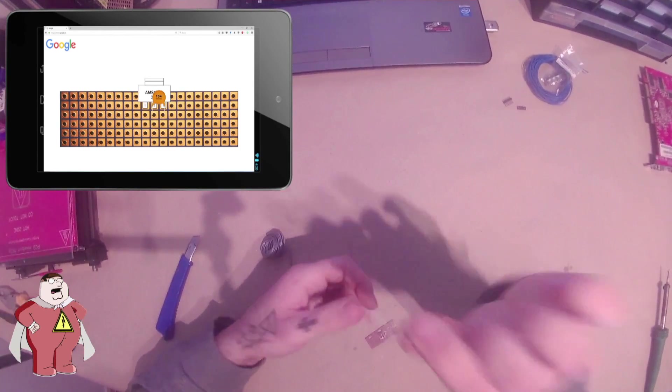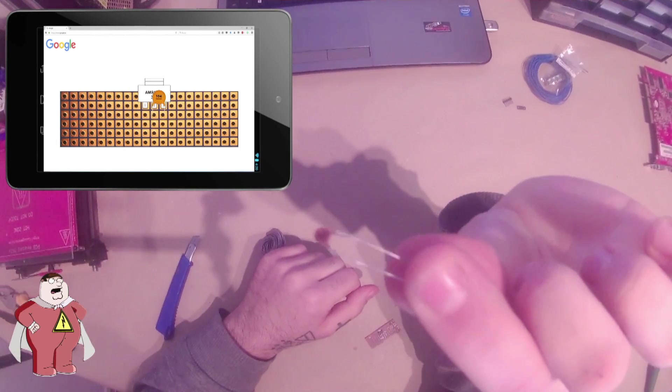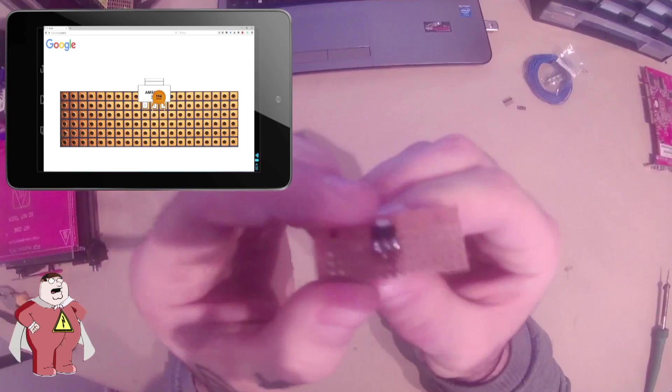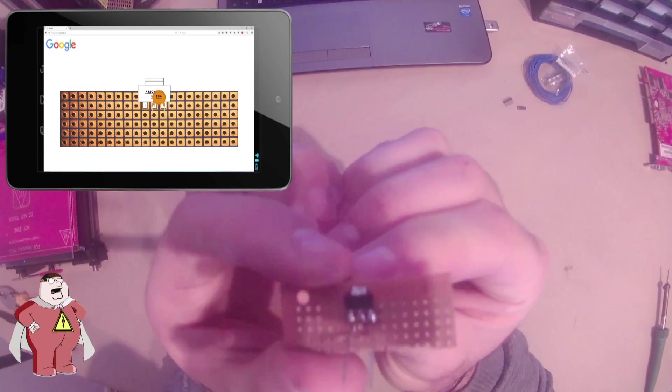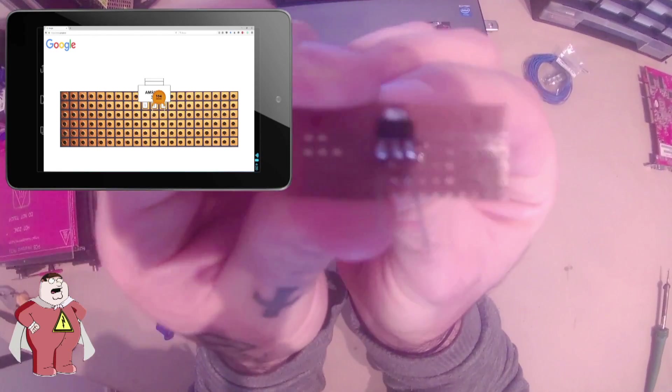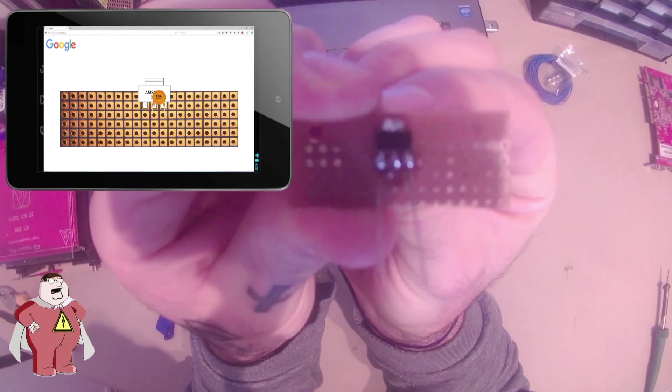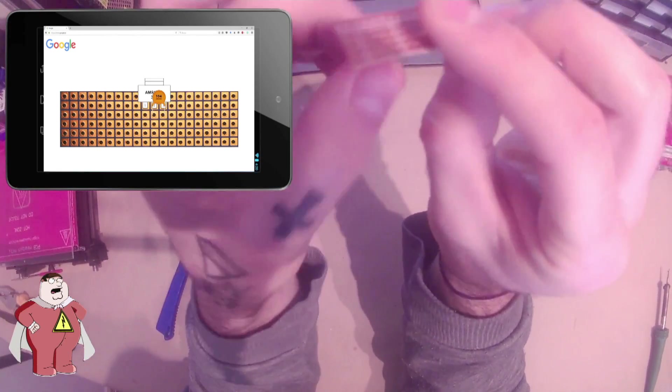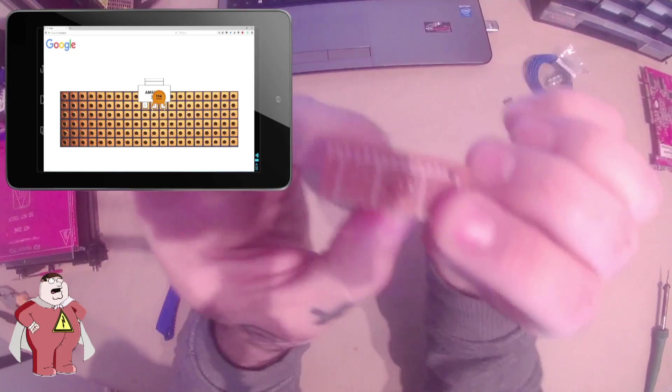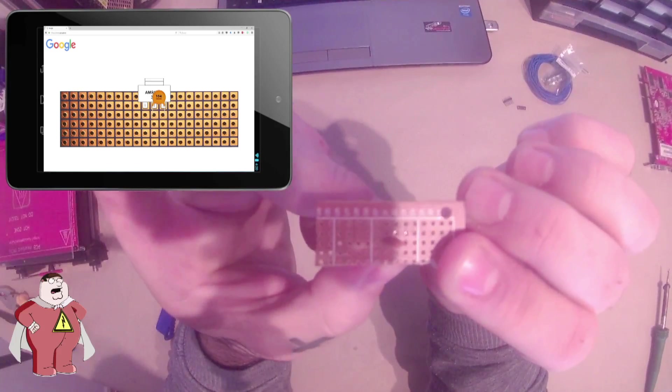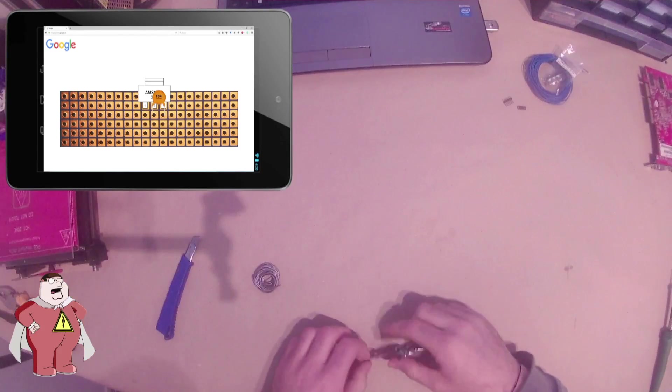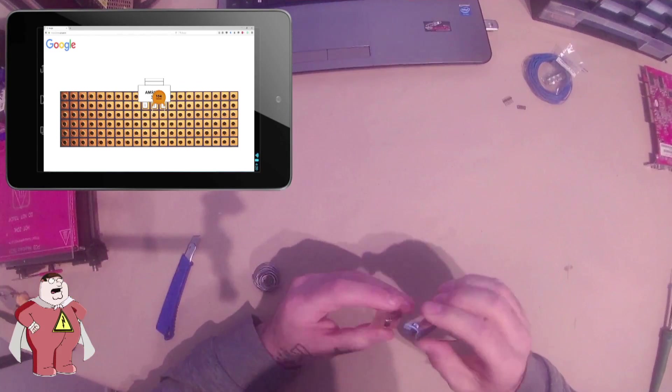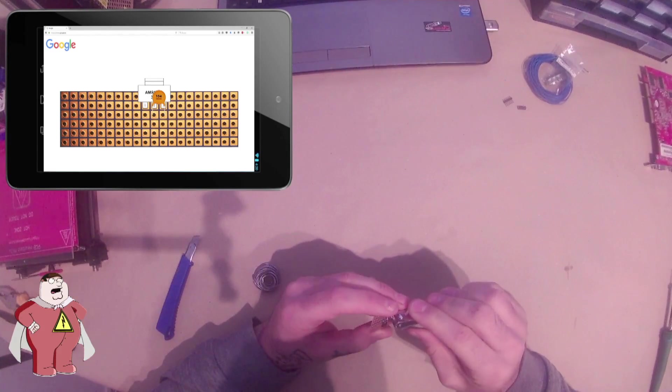Now we add the 0.1 microfarad capacitor between pin 2 and 3. We cut off the excess wires.